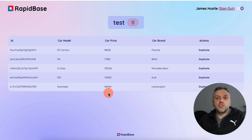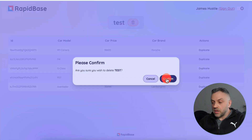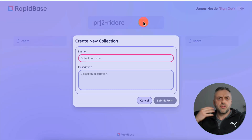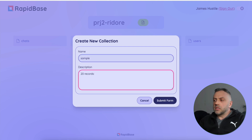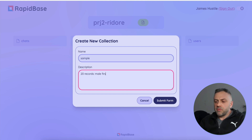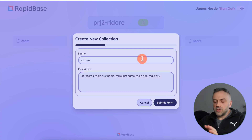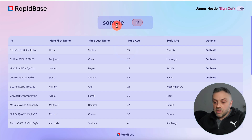I can delete this collection by clicking here and hitting confirm, and now that collection is gone. Let's try to create another, bigger collection. Let's call it 'sample' and say I want 20 records — a list of male avatars with male first name, male last name, male age, and male city. I'll submit this. It's executing the request and it came back with a brand new collection called 'sample' with the records we specified.